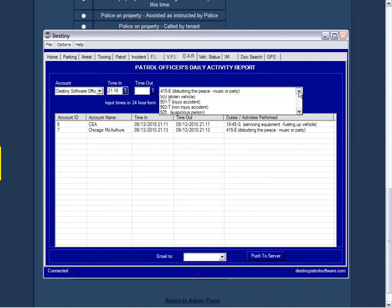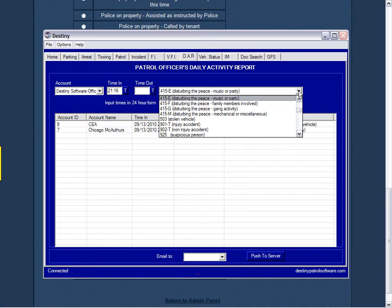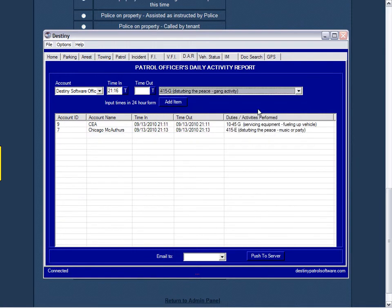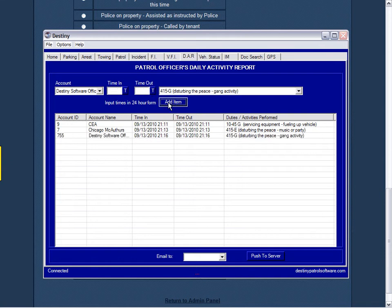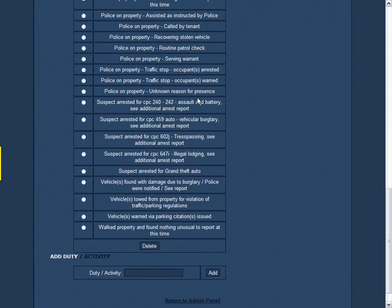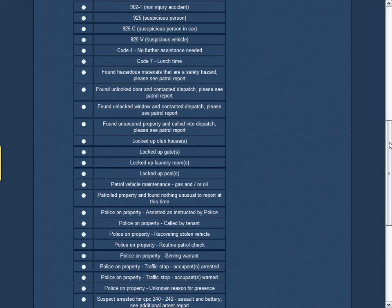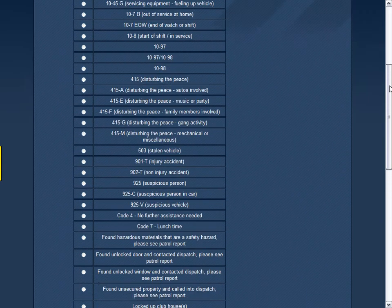The ease of using a drop-down menu for your officers to explain what they are doing will only take them seconds instead of minutes. An example list is already placed into all new accounts created, but you can add and delete these entries as needed.